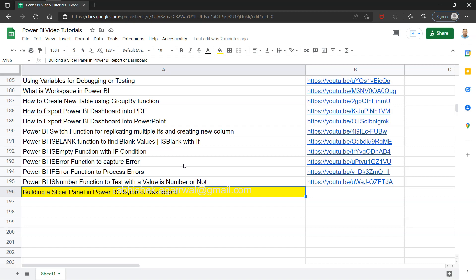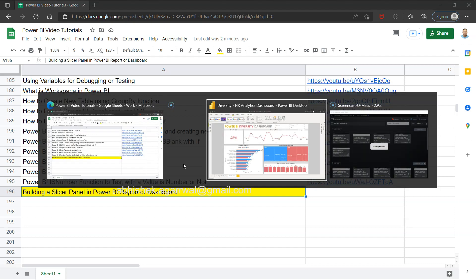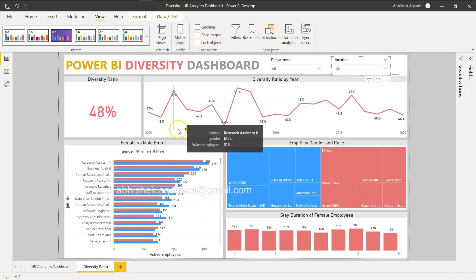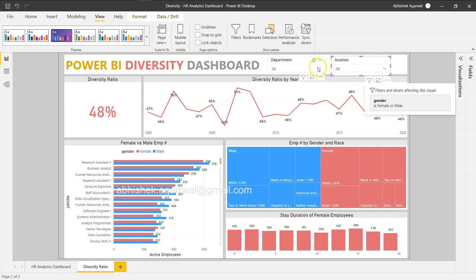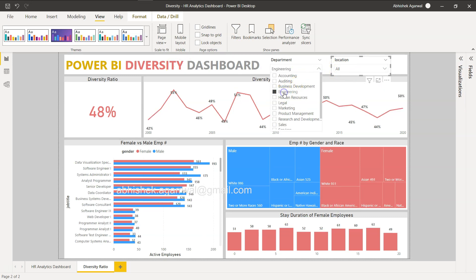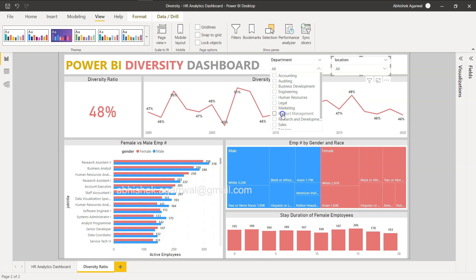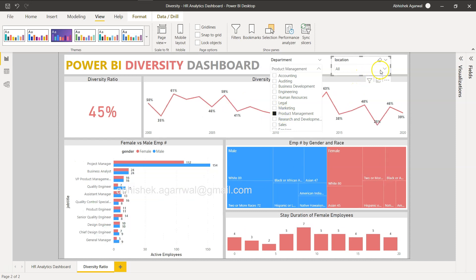With that information, let's go to Power BI. Here we are in Power BI and as you can see I have picked up the diversity dashboard that I showed earlier, and we have some filters here.